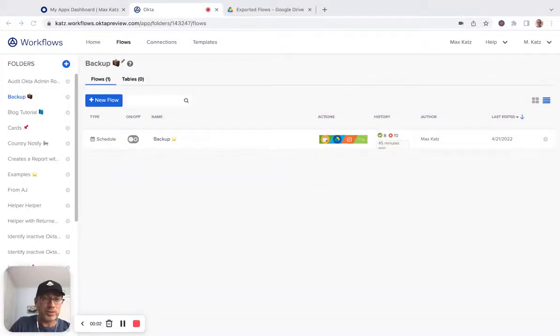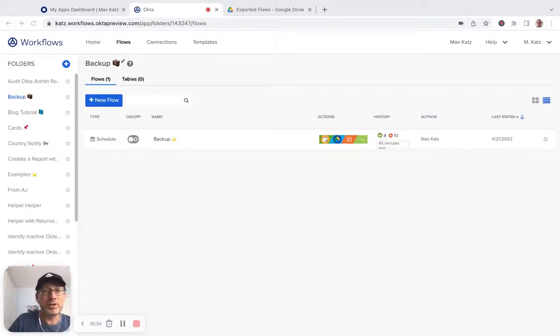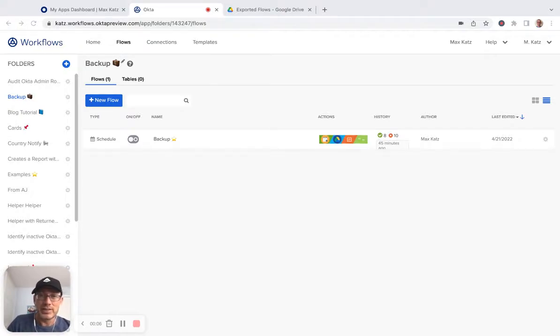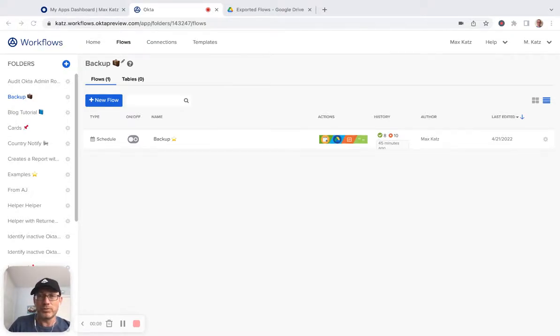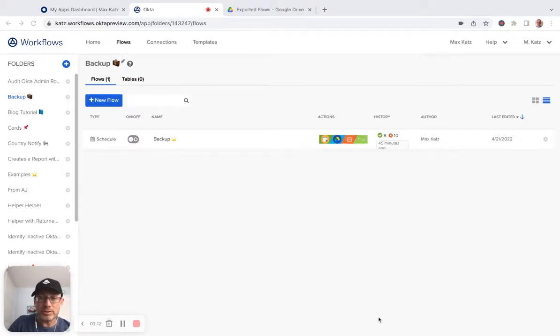Hey everyone, this is Mac with Okta Workflows. In this video I want to show you a neat capability that allows you to create a backup of a folder or a flow. So let me show you how to do that.